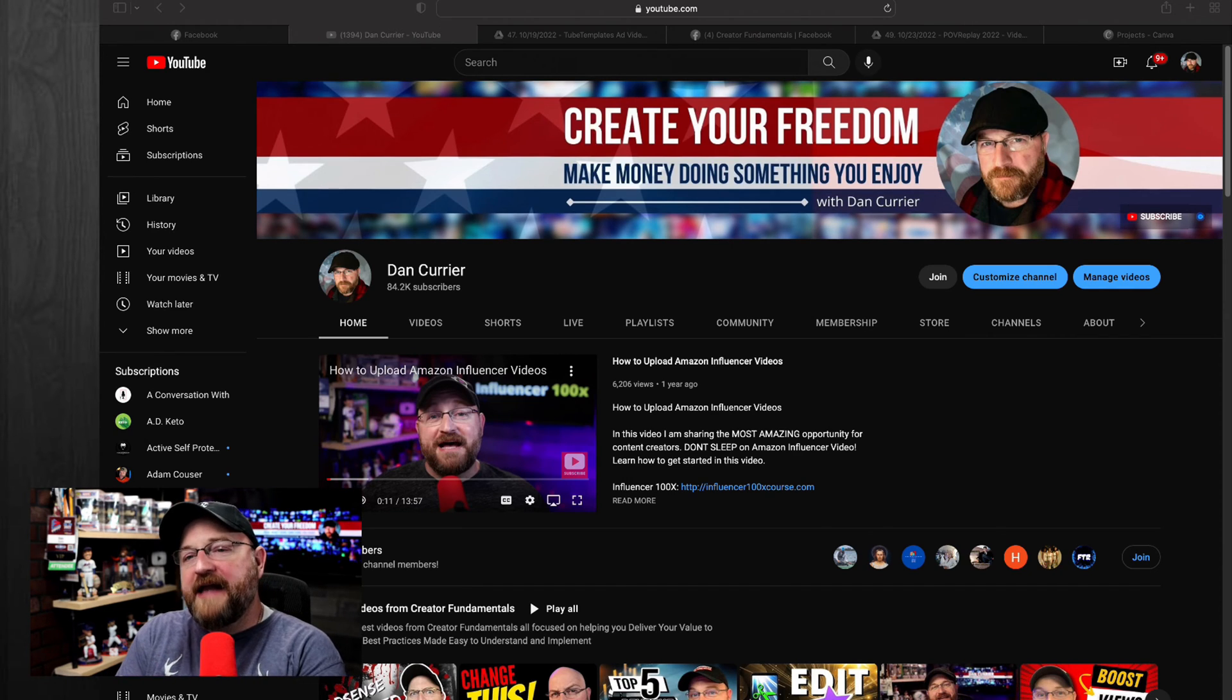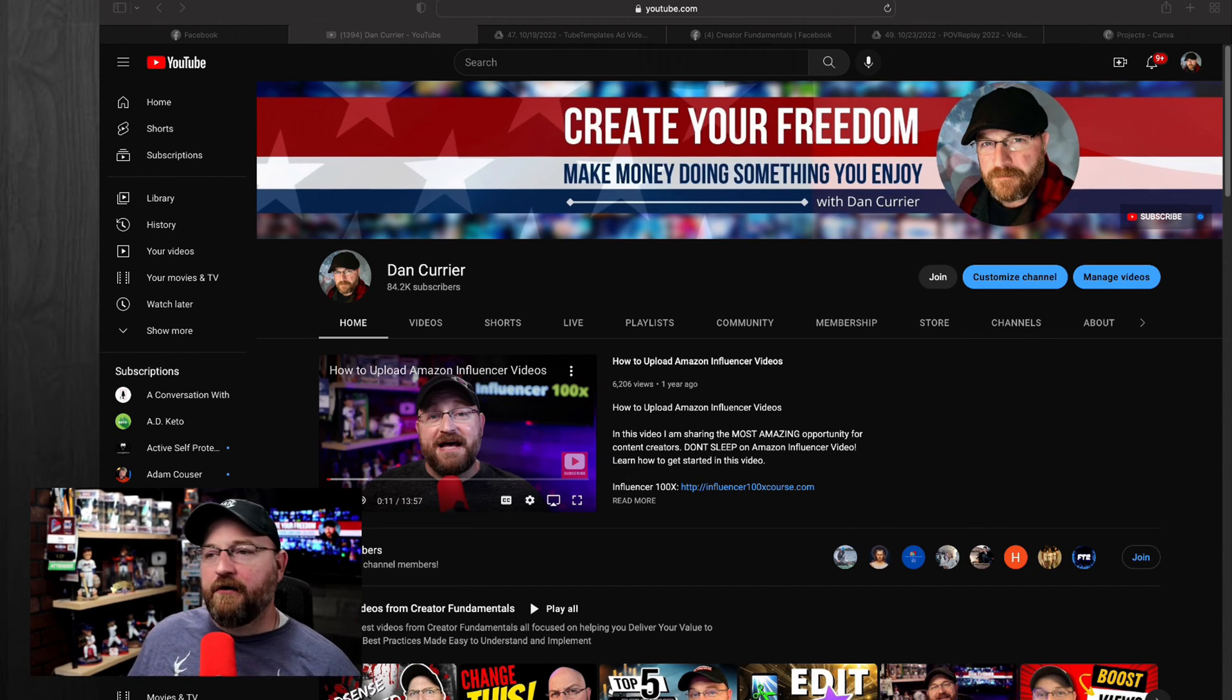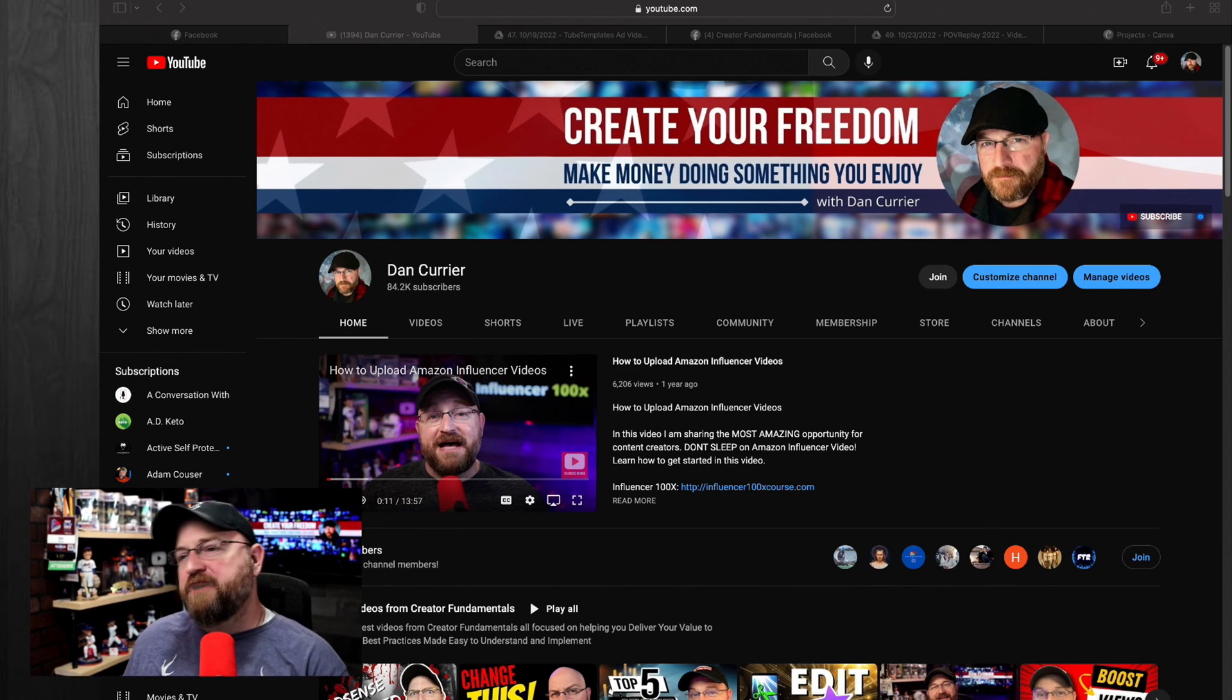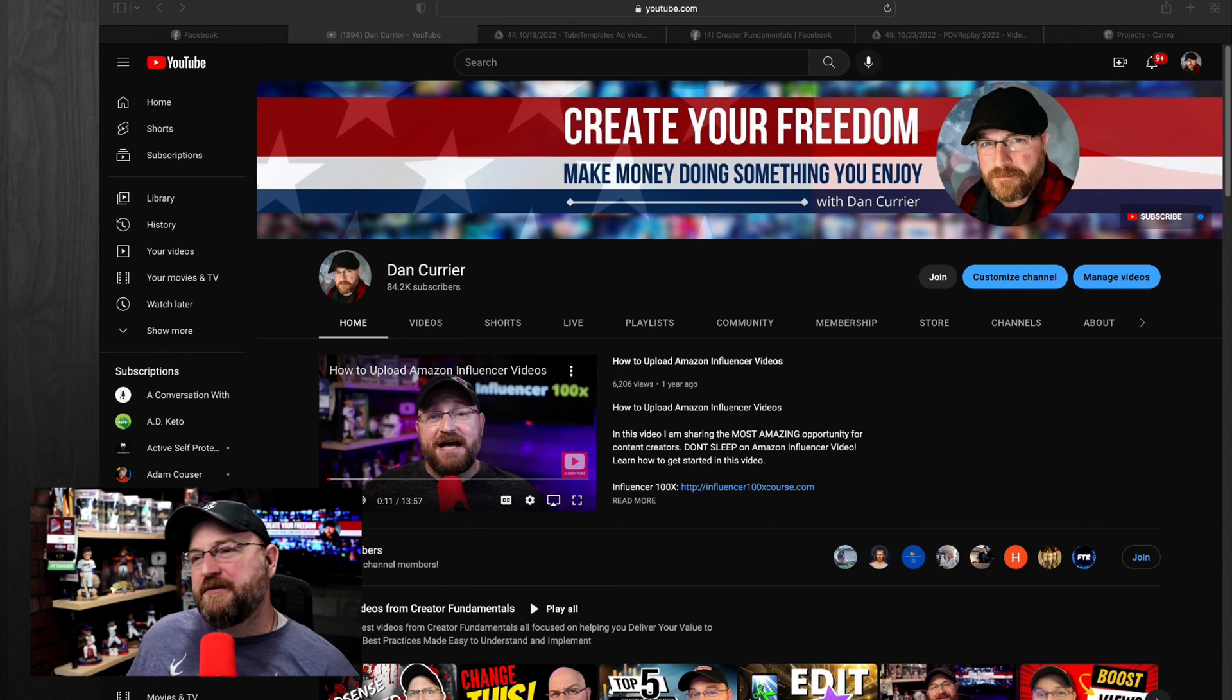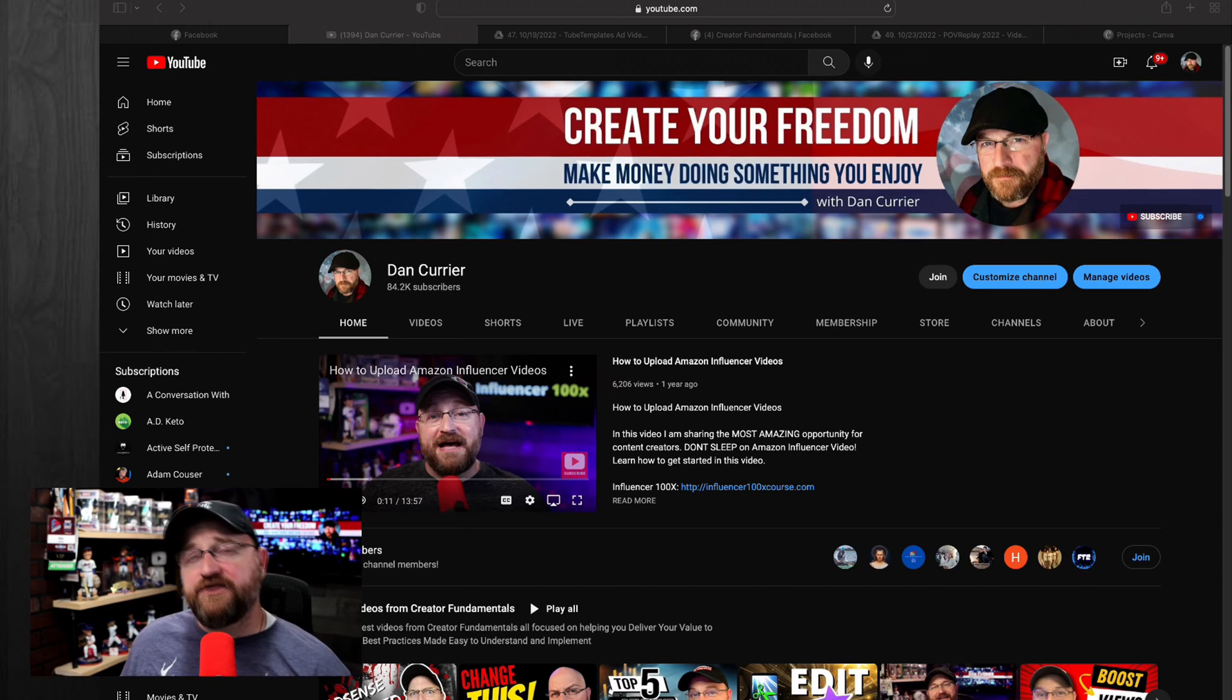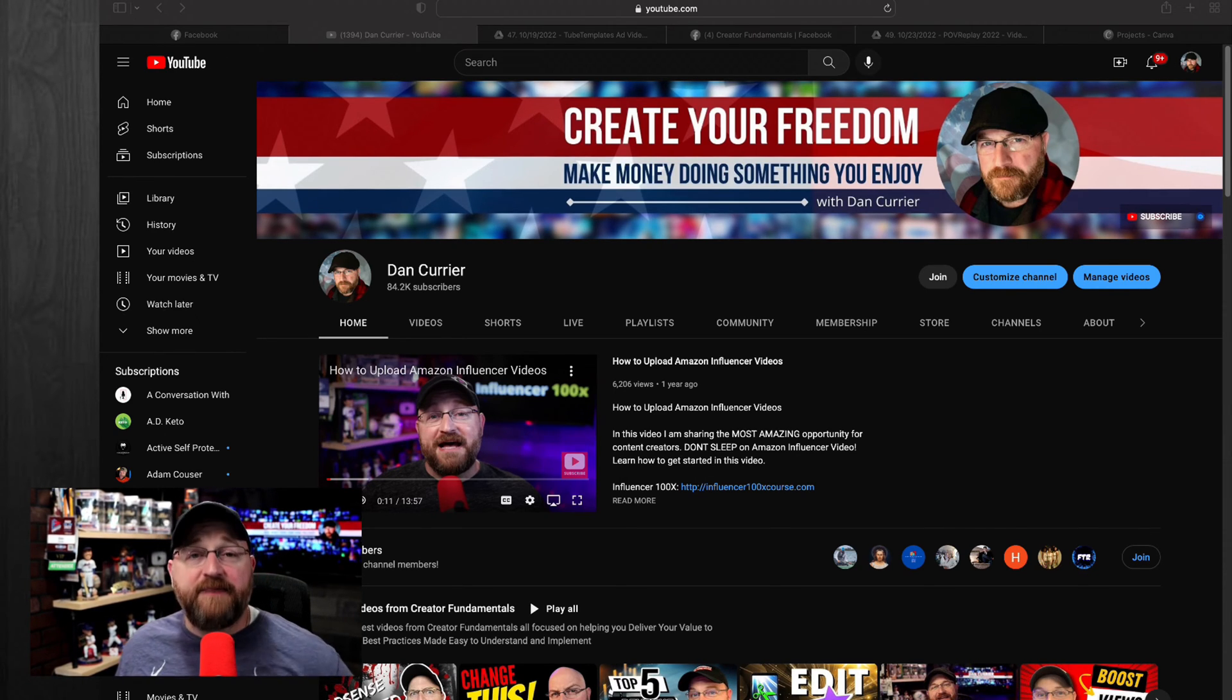So looking at this main page, we will see some differences up here in the right hand corner. They've kind of changed the look and feel of these buttons. You'll notice that they're kind of rounded now. They're kind of bubble or pill shaped buttons here. And you'll see that there is a customize channel, manage videos. Those two are normal. And then there's also a join option.